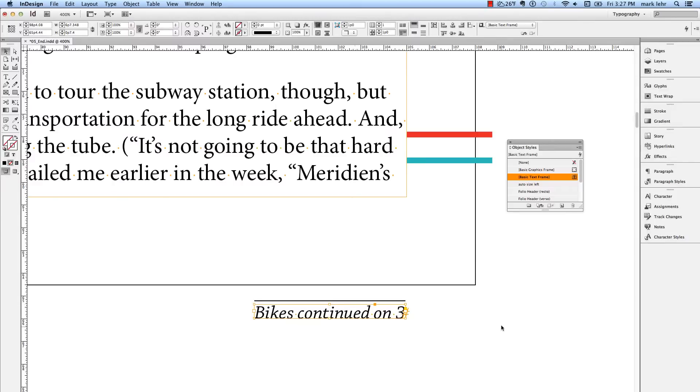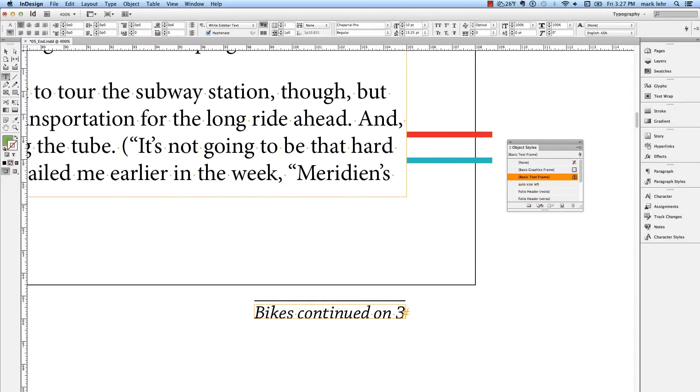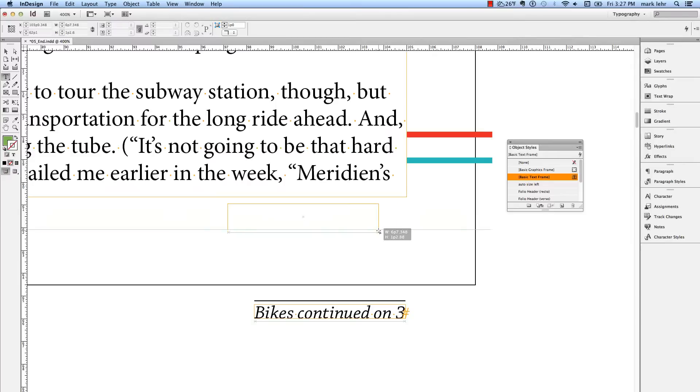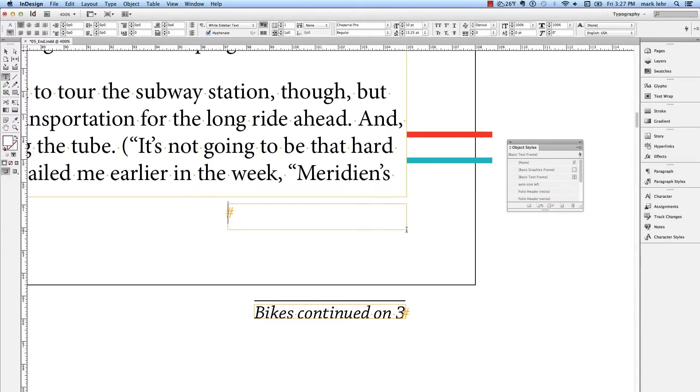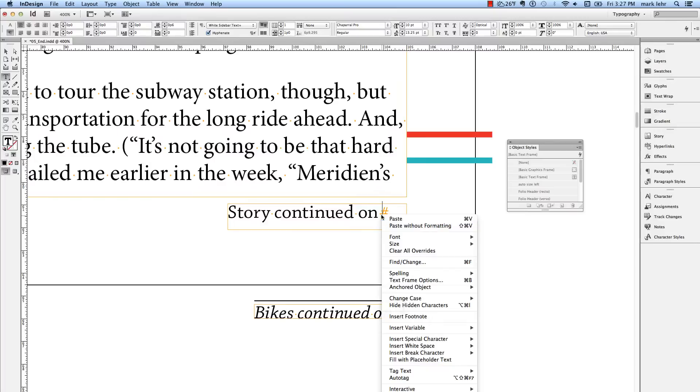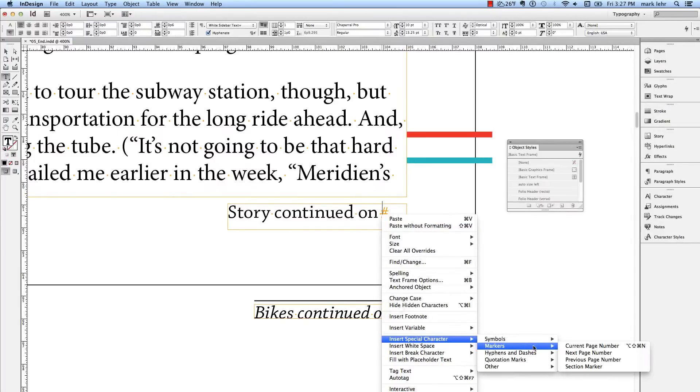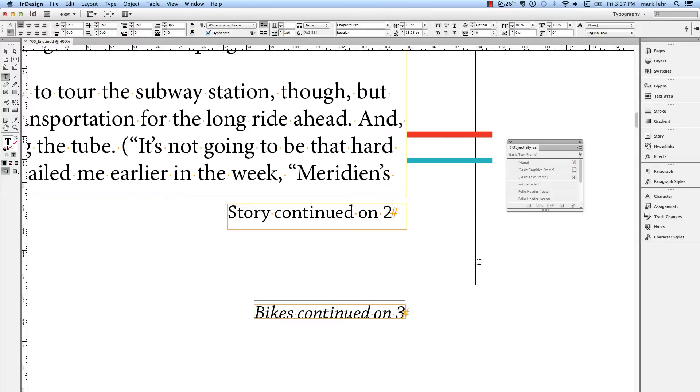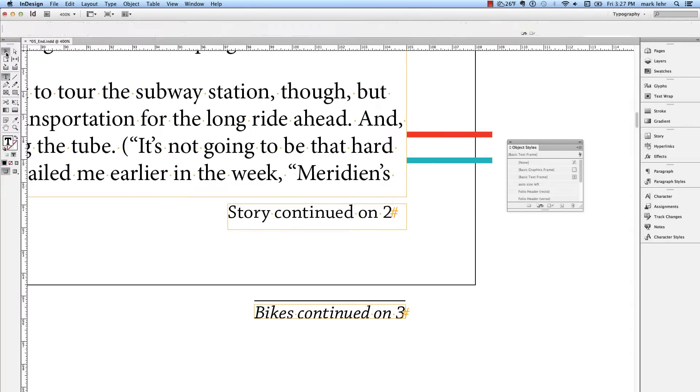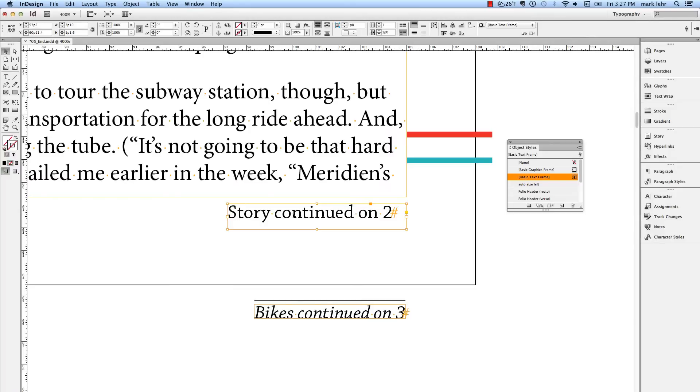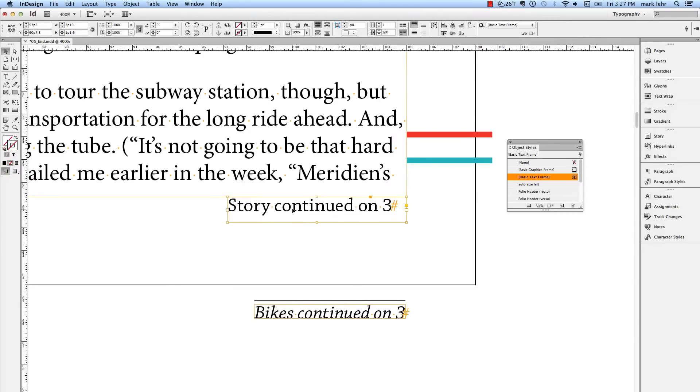I'm going to draw another frame for a Jump Line. I'm going to hit the Text Tool and line this up with Smart Guides. I'll set it up for Story, Continued, On, Space. You can right-click or Control-click, come down to Insert Special Character Markers Next Page Number, and this will automatically read the text frame above it. As long as I move up here and touch this other frame, it should kick in to be number three.